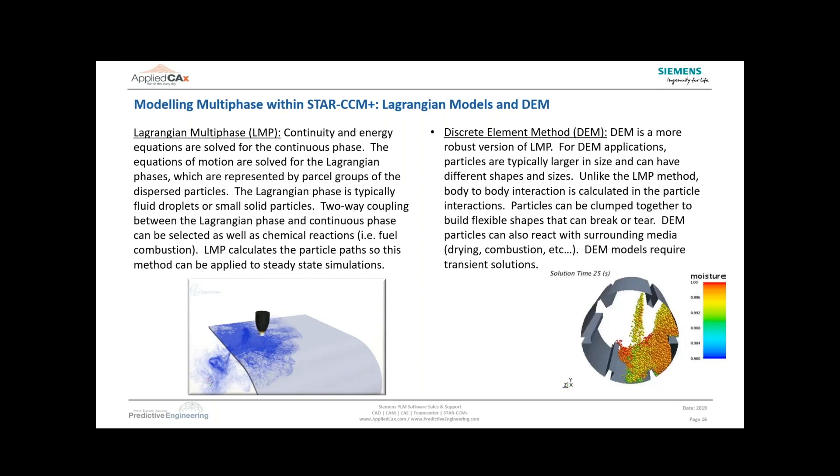The DEM method is a more robust version of LMP. With LMP, when you define the phase, you're setting up phase interaction with different surfaces. With DEM particles, the big thing is you not only have phase interaction with surfaces, you also have body-to-body interaction. Every particle is essentially an independent particle that you're tracking - it can bounce against the walls and against other particles.